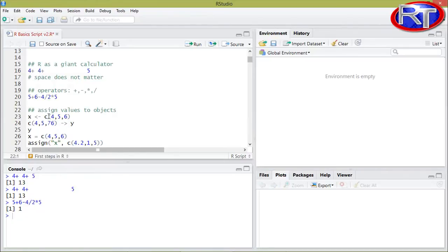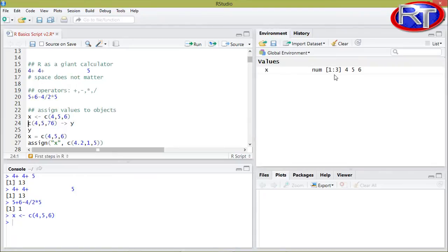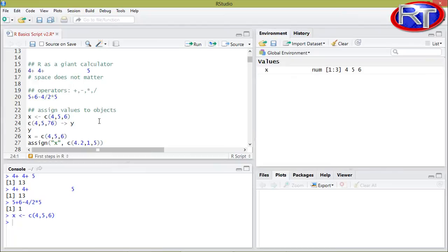When you have a collection of numbers or values, you would have to use the concatenate function to bind all those values together. Concatenate, or c(), is a really important symbol and you should keep that in mind. Let's run this line to exemplify what happens. Now you see that you did not really get an output — you only see in the console that this script line was executed. Over here in the global environment, you can see a new object X. It is a numerical object with three values: four, five and six. So this was basically the first object we created in R.